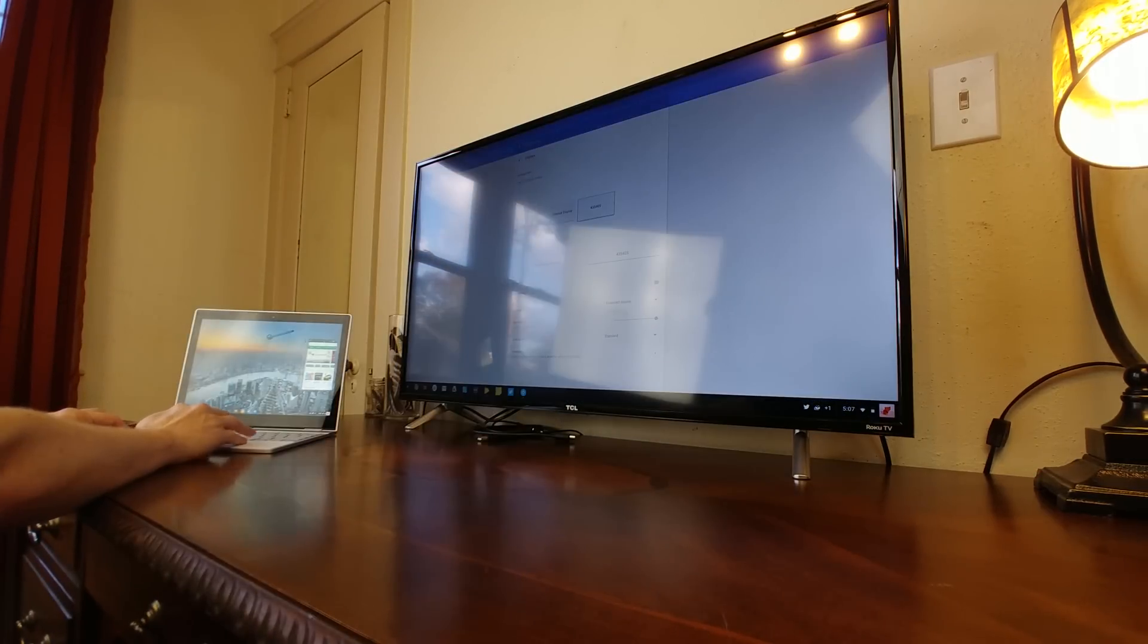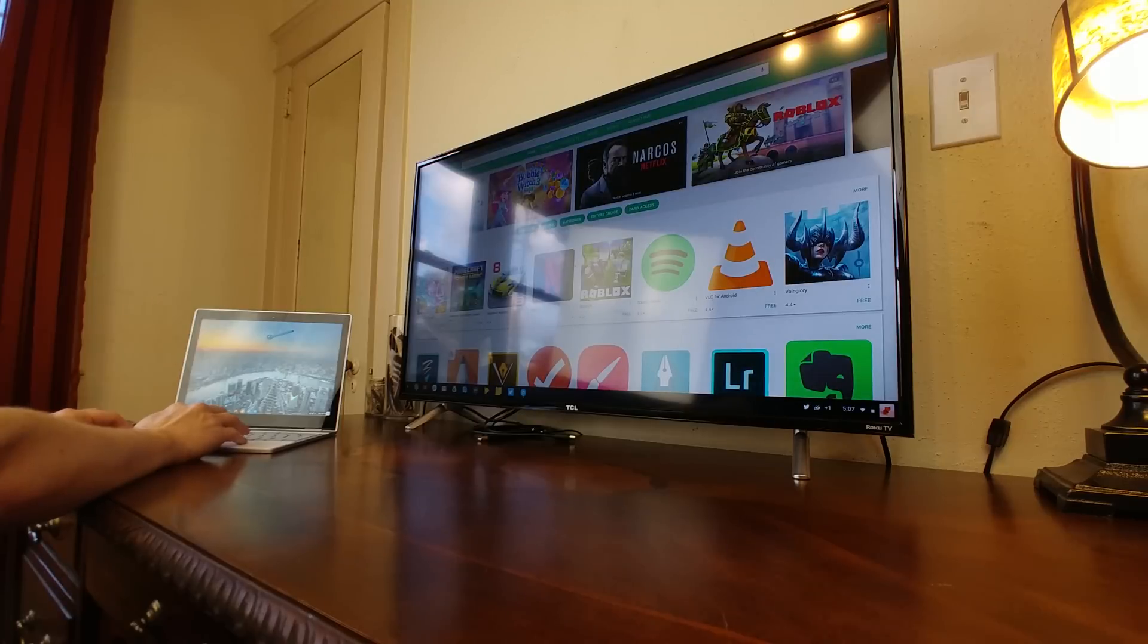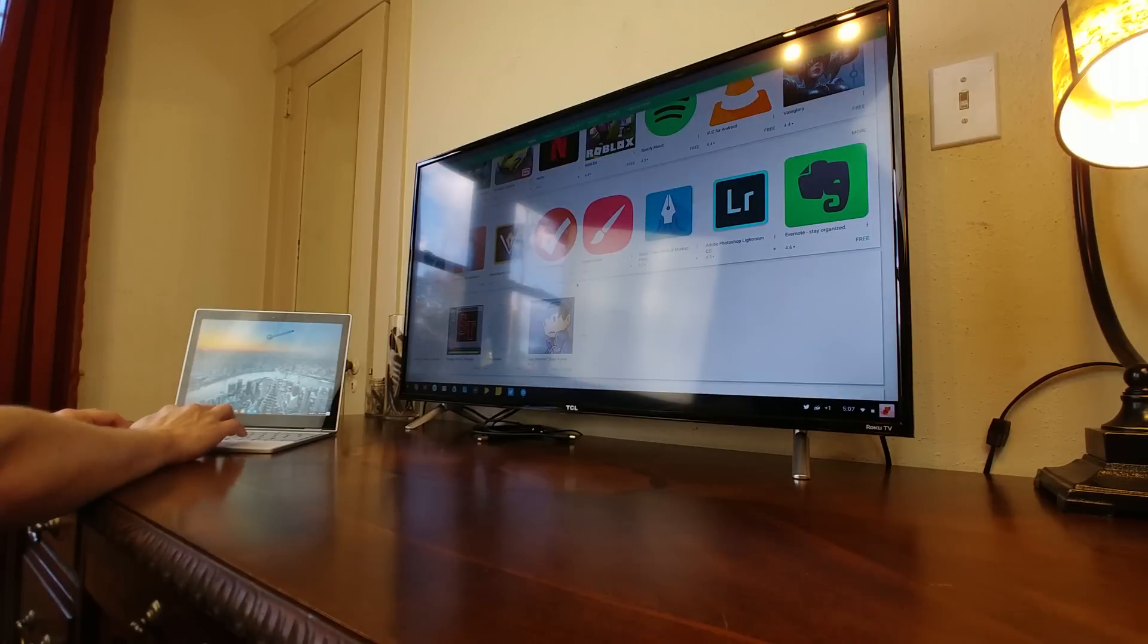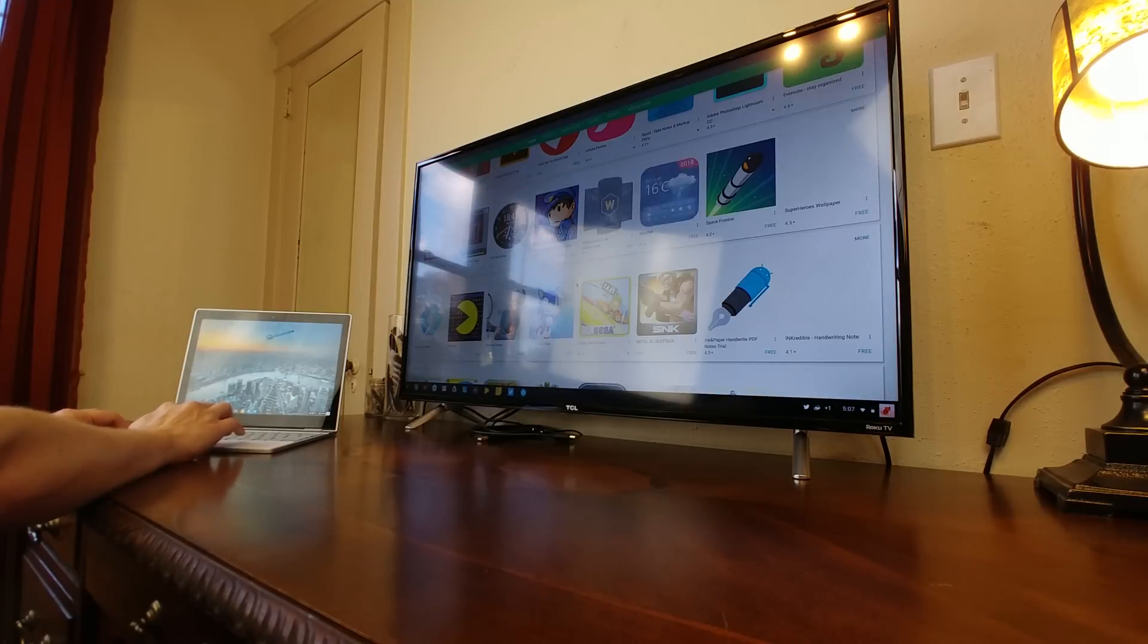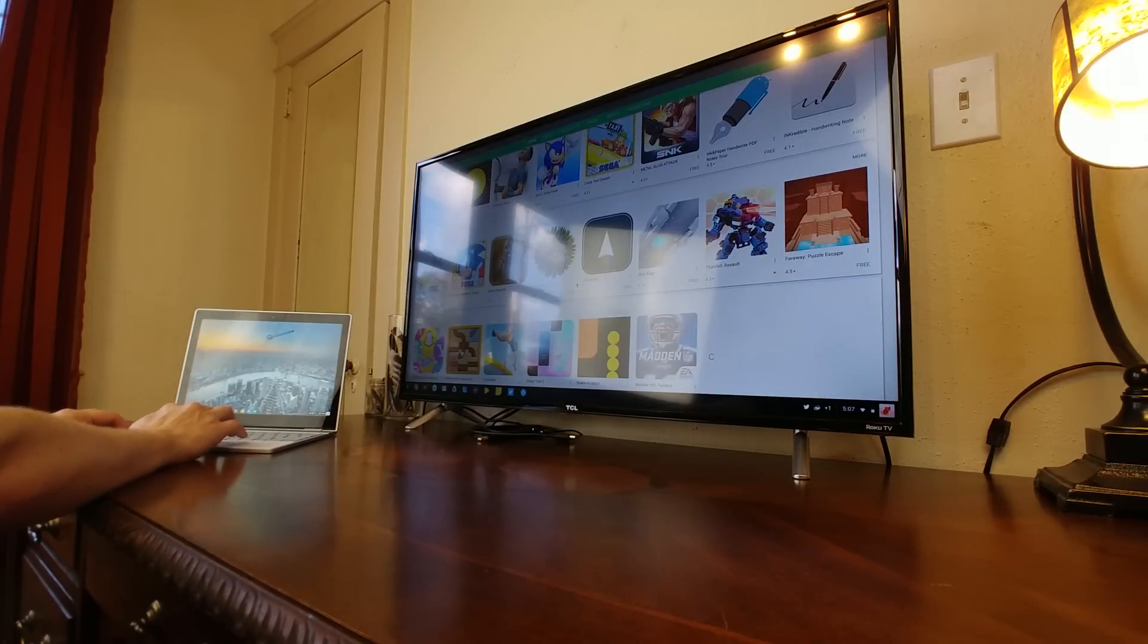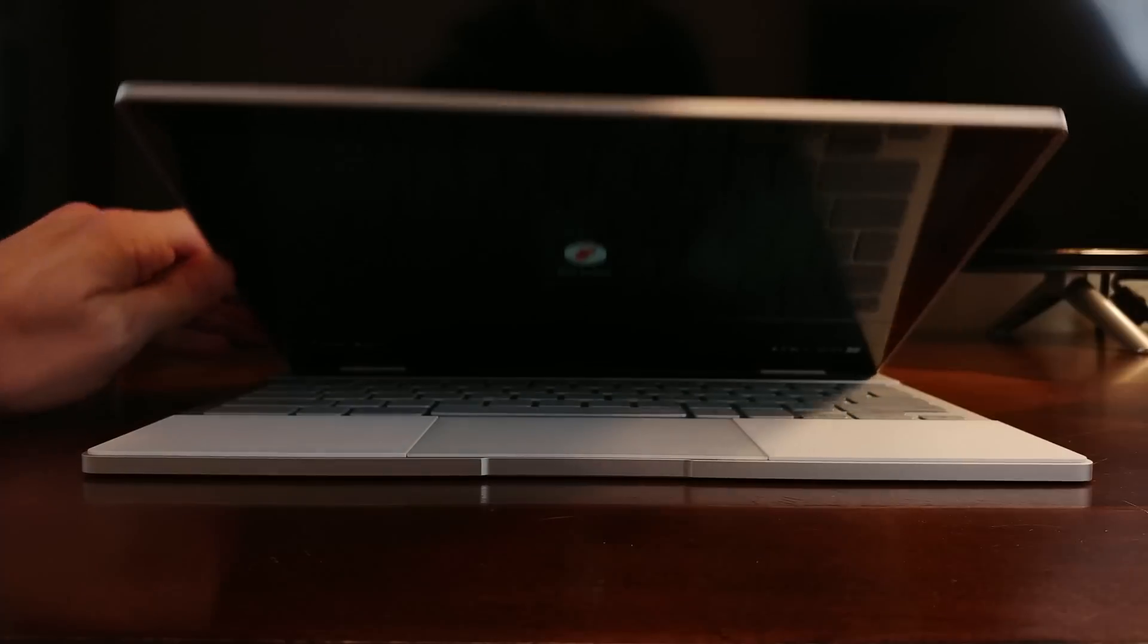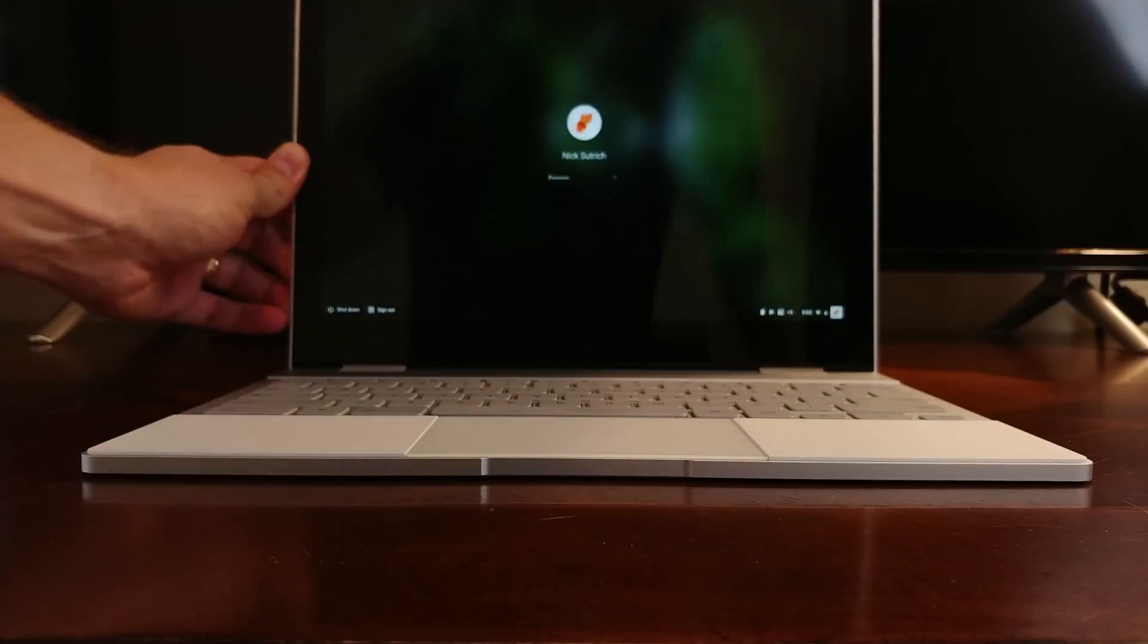While only having USB Type-C ports might be a problem on a Windows or Mac machine, it seems to be fine on a Chromebook, or at least in my usage over the past few weeks I can't say I've run into any problems.